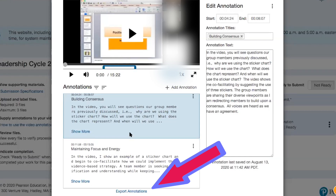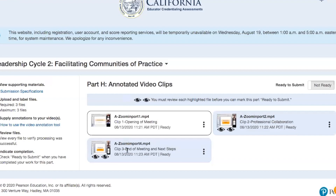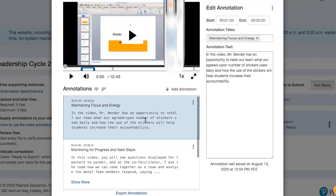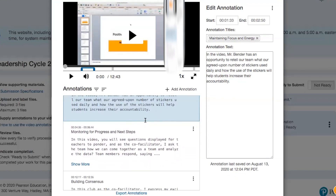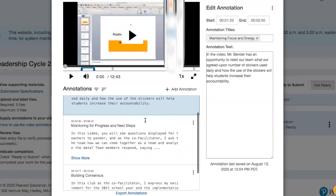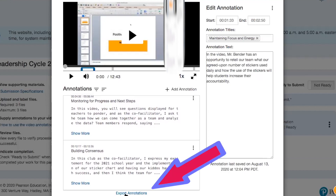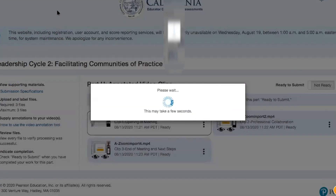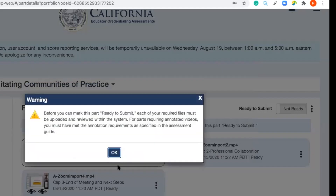Export. Back button. Clip three: 2:20 to 2:50 — got that. Third clip is 'monitoring,' 4:35 to 6:44. And then 'building consensus,' 12:17 to 12:35. Export — everything is a go.